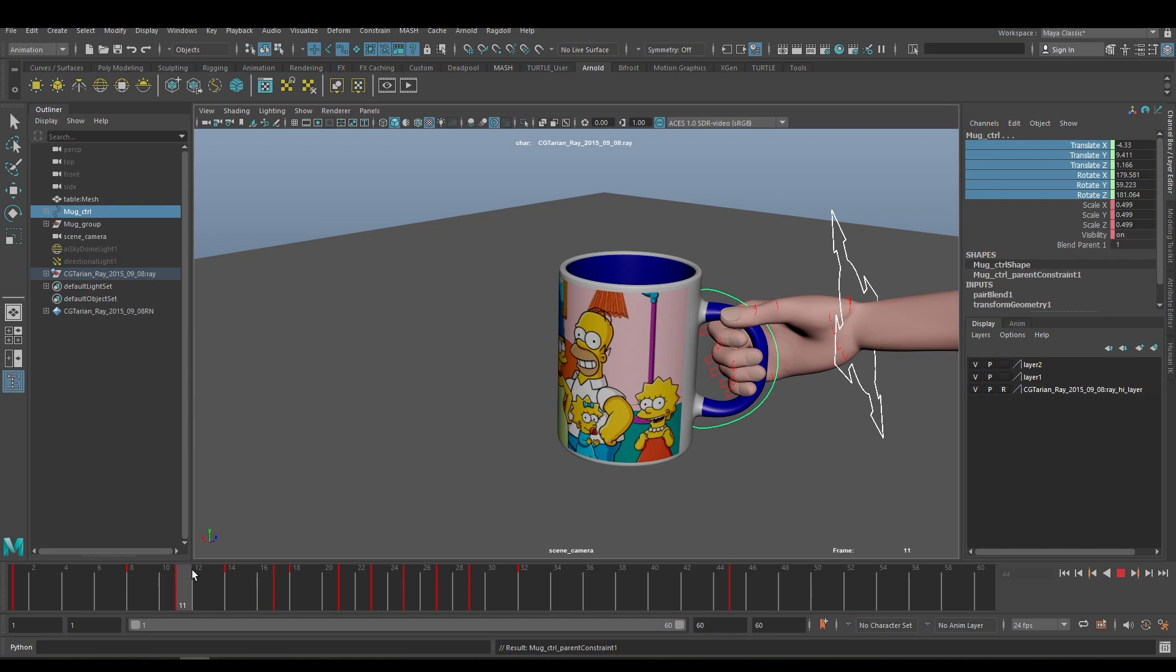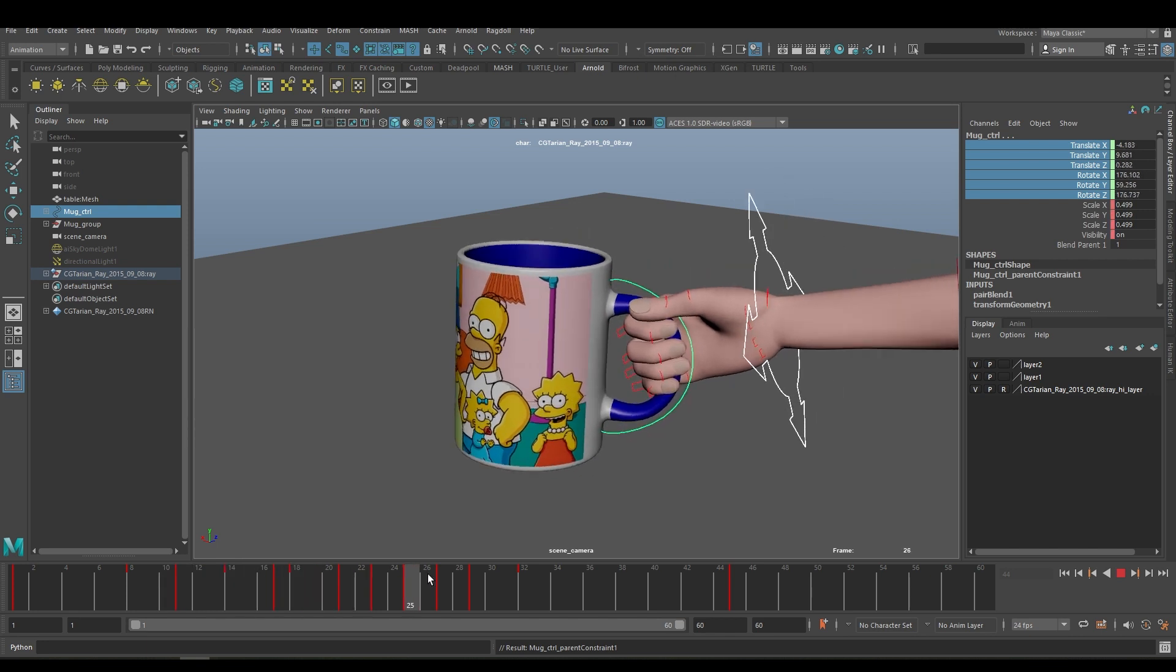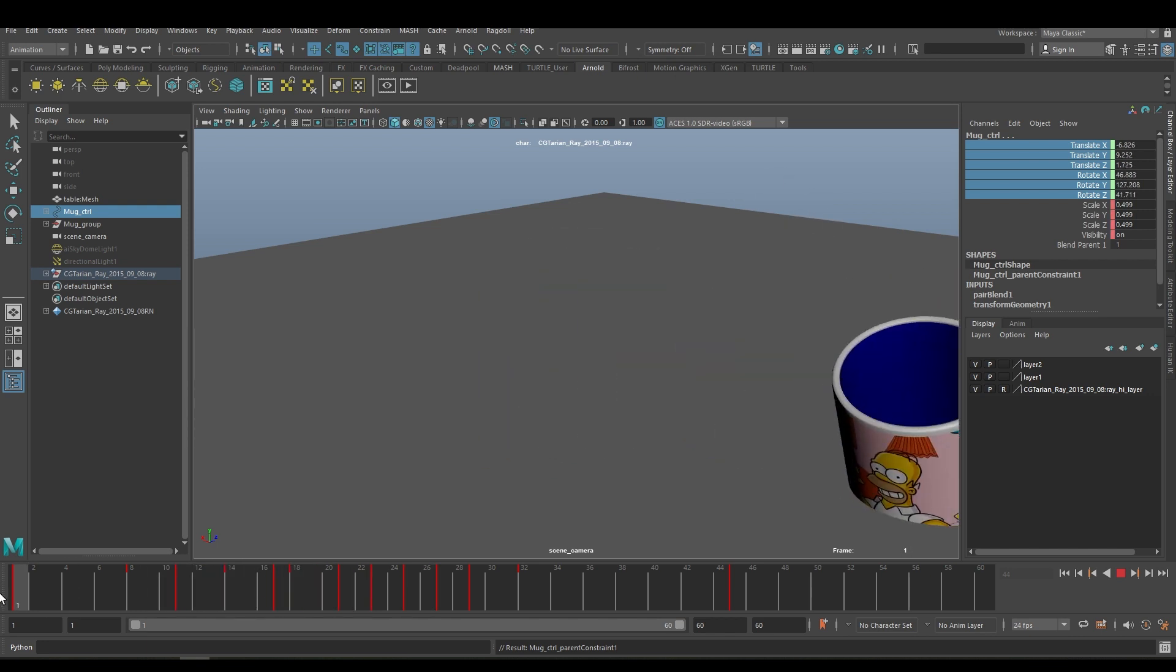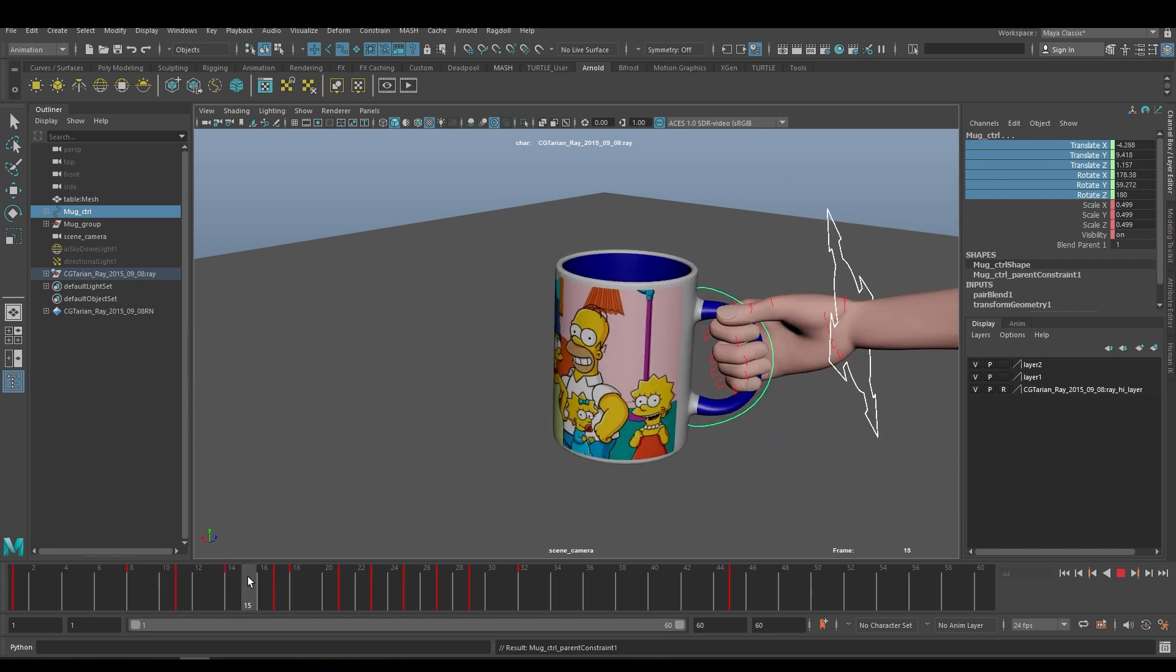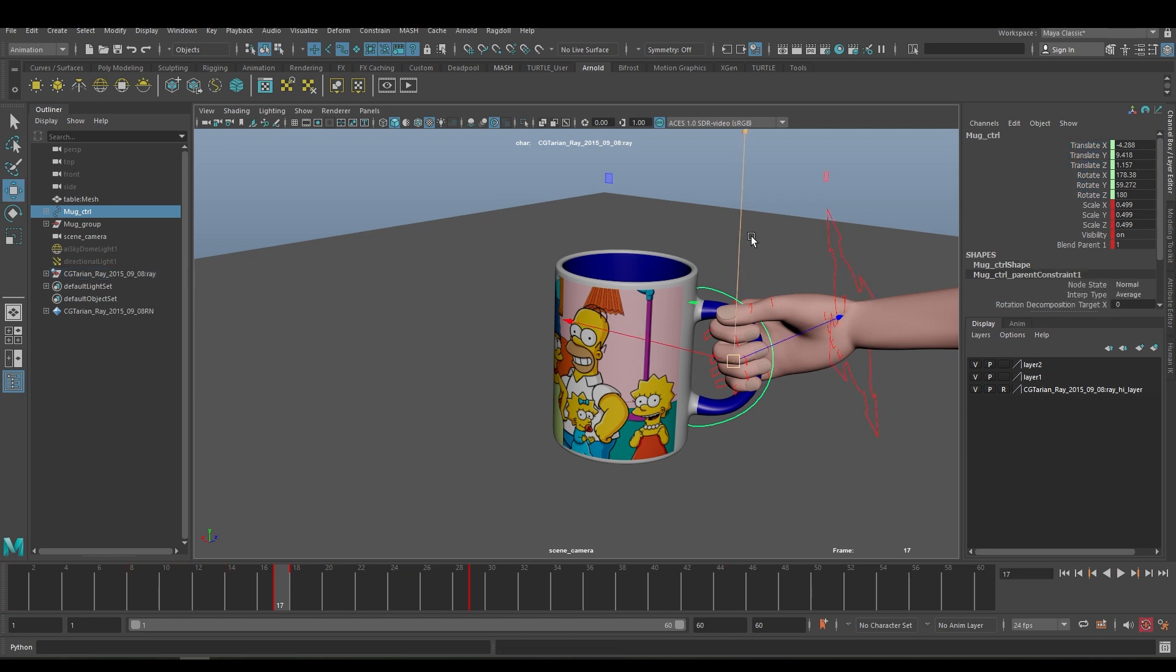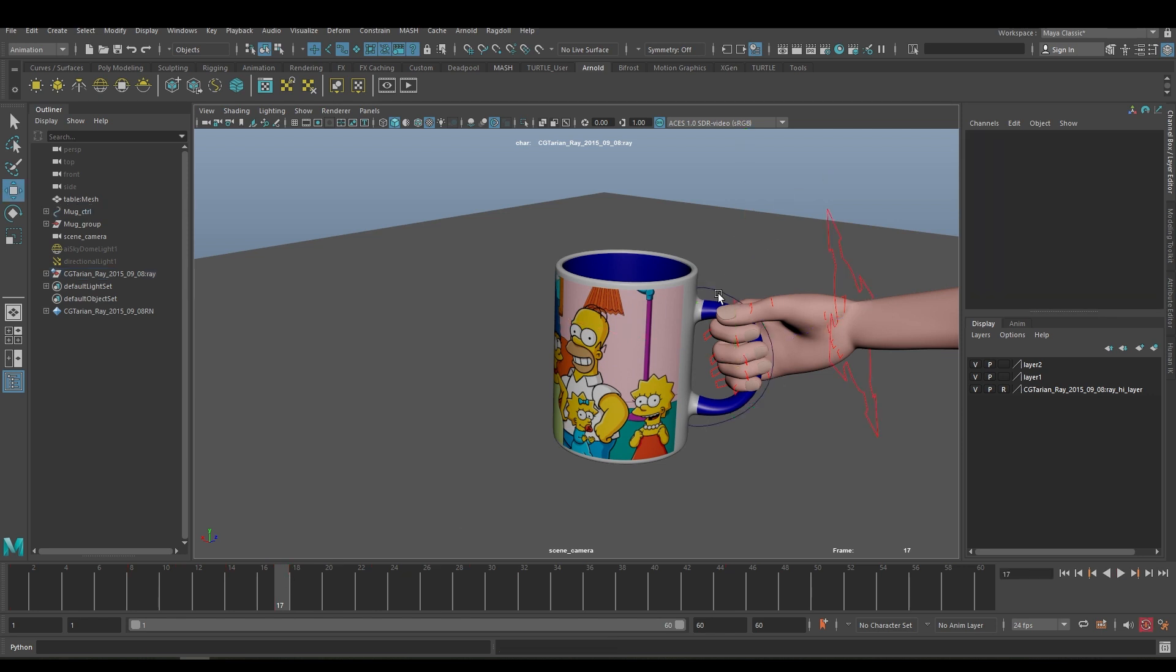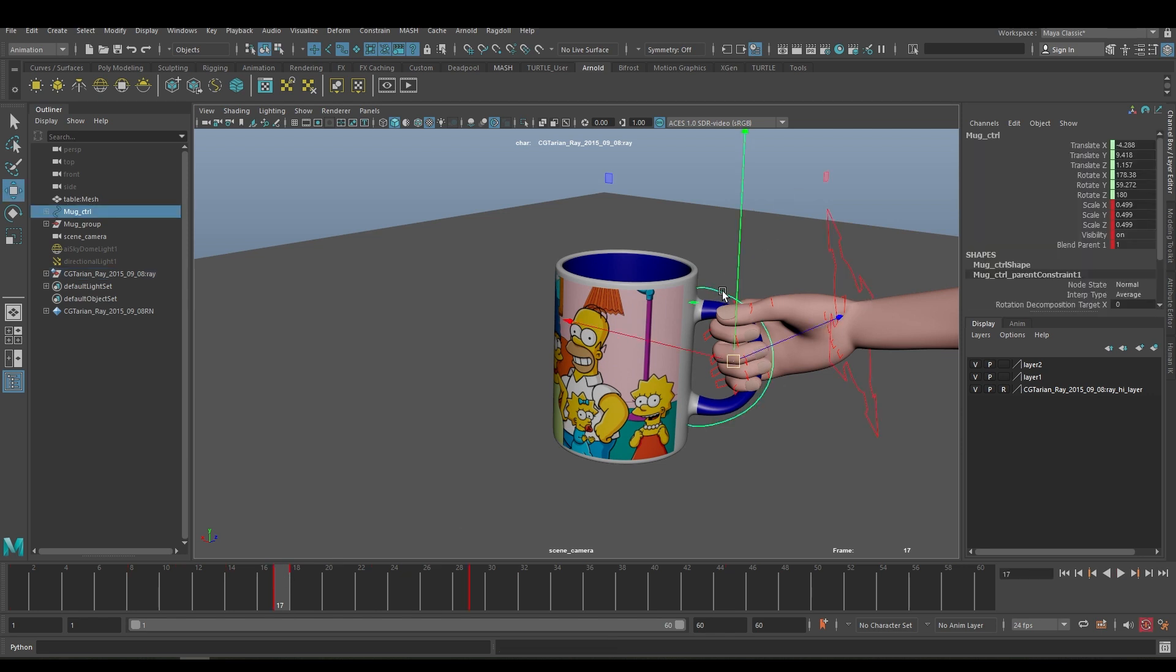Now you play, our hand is holding the mug throughout, but I want the mug to be held by frame 17. Now select the control of the mug and you can see here the channel box has turned green because there is a key.